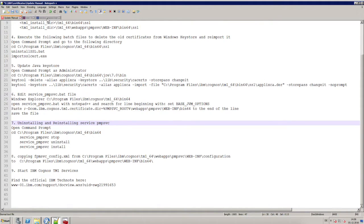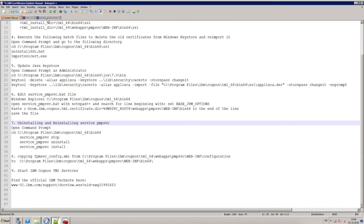These are all the steps you need to upgrade your TM1 SSL certificates for TM1 server 10.2.2.